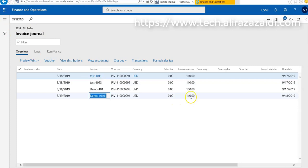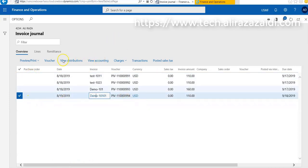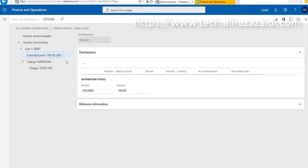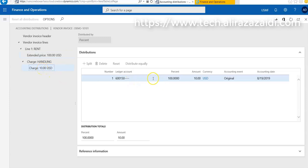This is the amount. There is no purchase order associated with this invoice. If we go on View Distribution, we found that $100 posted against this account and $10 USD for charges posted against this account.